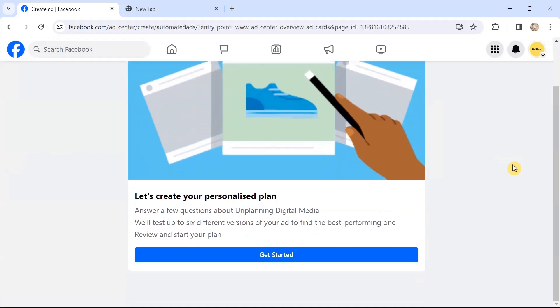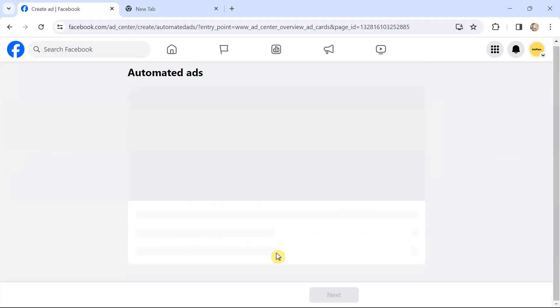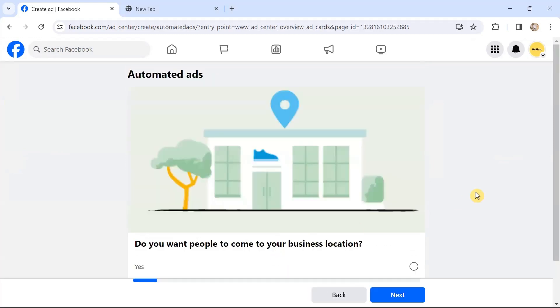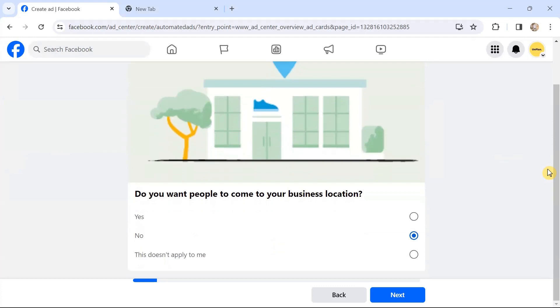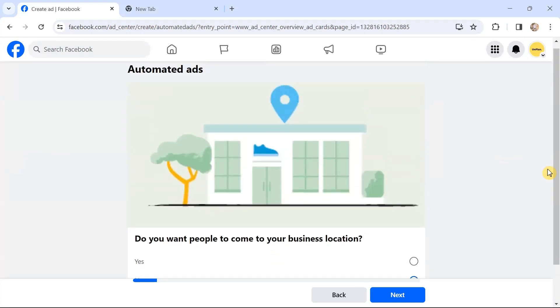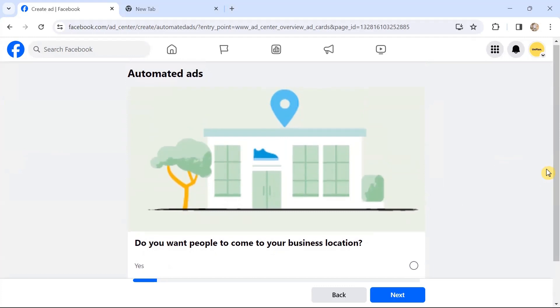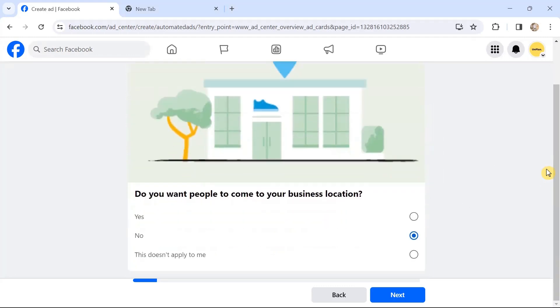It's a kind of questionnaire that appears, and you just have to choose the most relevant option that is there for your business and click Next. It asks, 'Do you want people to come to your business location?' You can choose either yes or no, or this doesn't apply to me, and then you can choose the Next button.